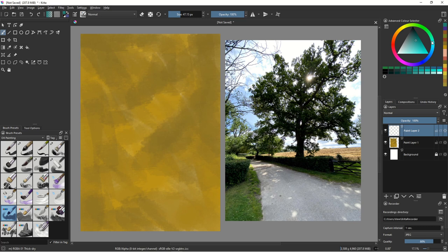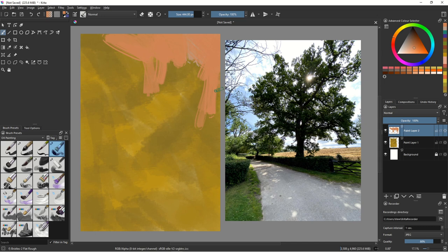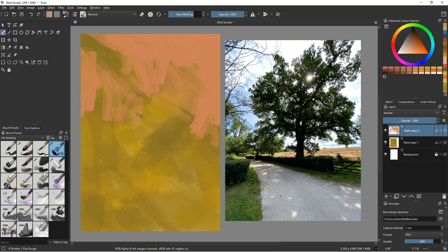So color-wise, let's start with the sky. I'm thinking let's get the clouds in. I'm not going to worry about drawing here — I'm just excited about putting color on. I'll use this flat rough bristle brush at quite a large size to block in the sky.